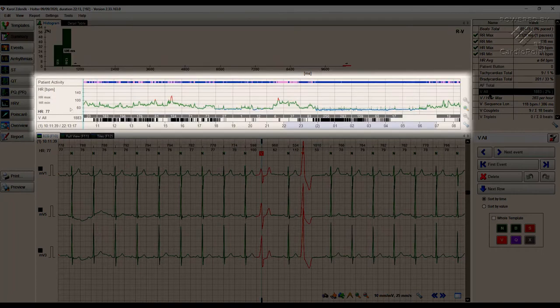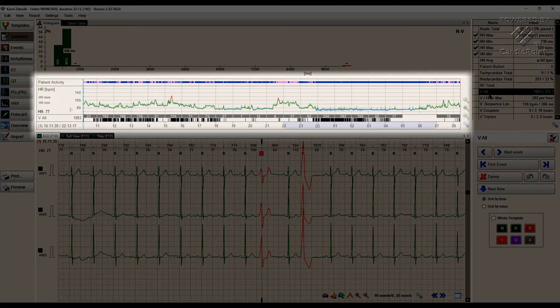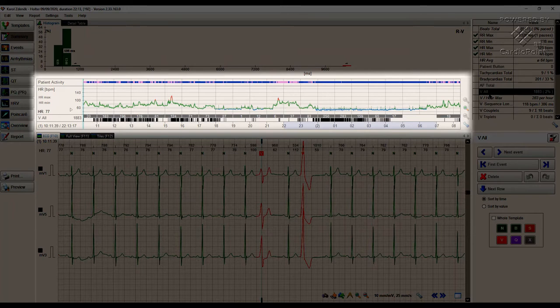We can also find the Trend Component on the screen. You will find the Trend Component several times within the program and every time the user interface is always the same. This provides a comfortable workflow with BTL Cardio Point Holter.